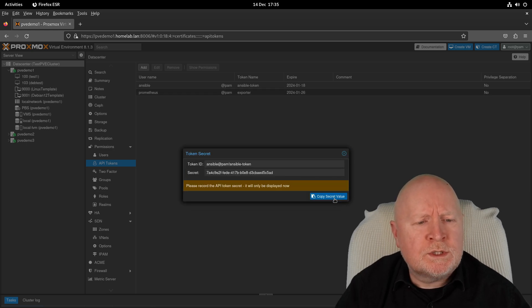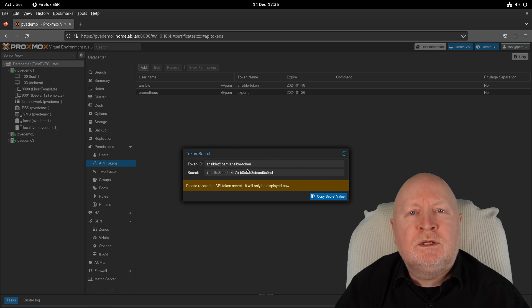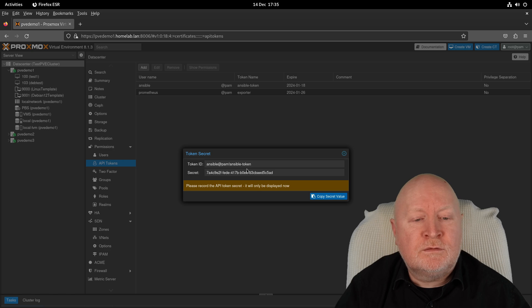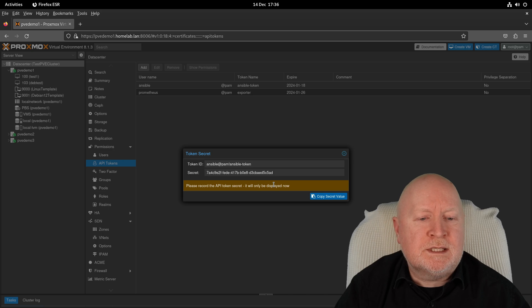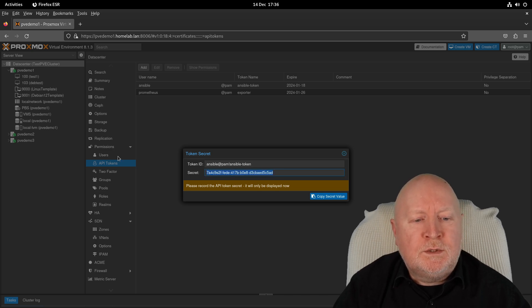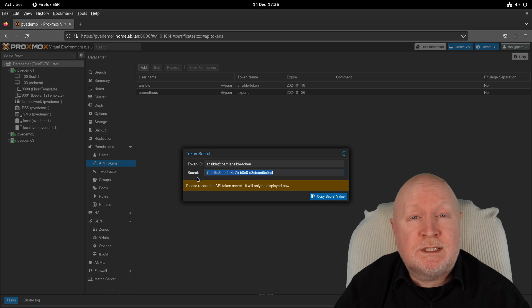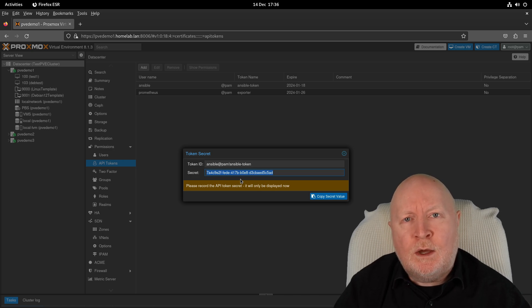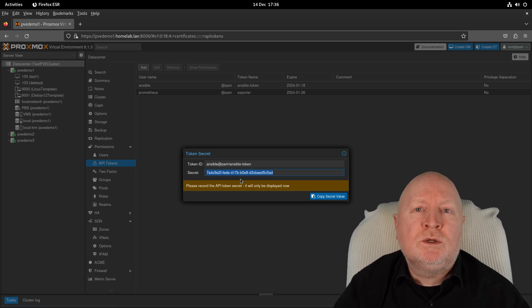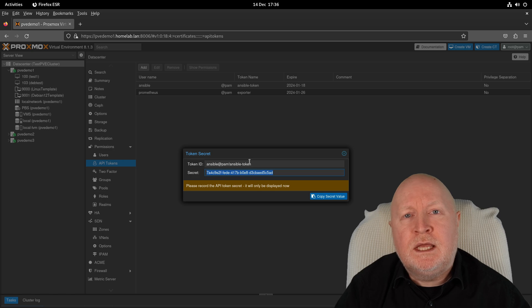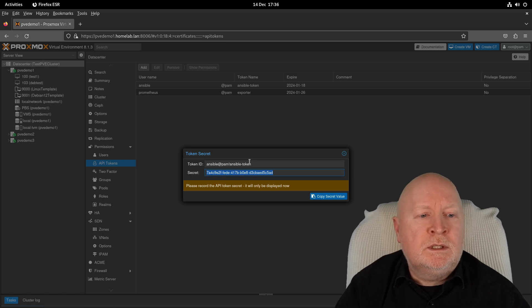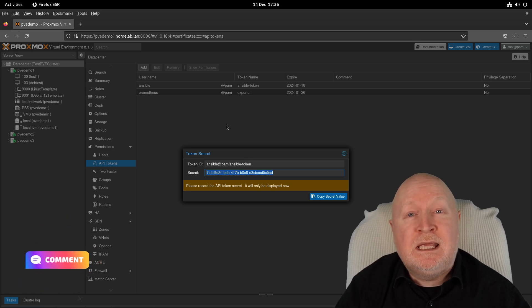And now we've got an actual API token. Now, we want to make a note of all of this information. We need it for Ansible itself. But as it's warning you here, this is the only time you're going to see this actual secret. Do make sure you keep a note of it. As the name actually suggests, it is secret. You need to keep it secret. Put it in a password manager, for example. But now we have to put it to one side just so that we can put this information into Ansible. But either way, we've now got our authentication set up to log into Proxmox VE through the REST-like API.